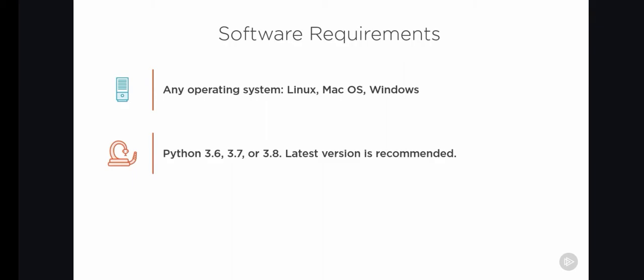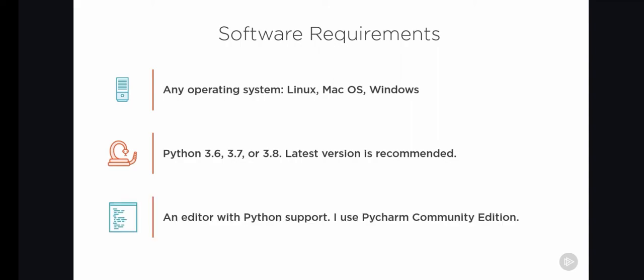Then there's something that I think no developer should do without, and that's an editor with Python support. For this course, I will be using the Community Edition of PyCharm, which is a very full-featured piece of software with a lot of features for Python development. But there are many other editors, and you should be able to follow this course if you use another editor. I will tell you when you will need to take different steps than I do.